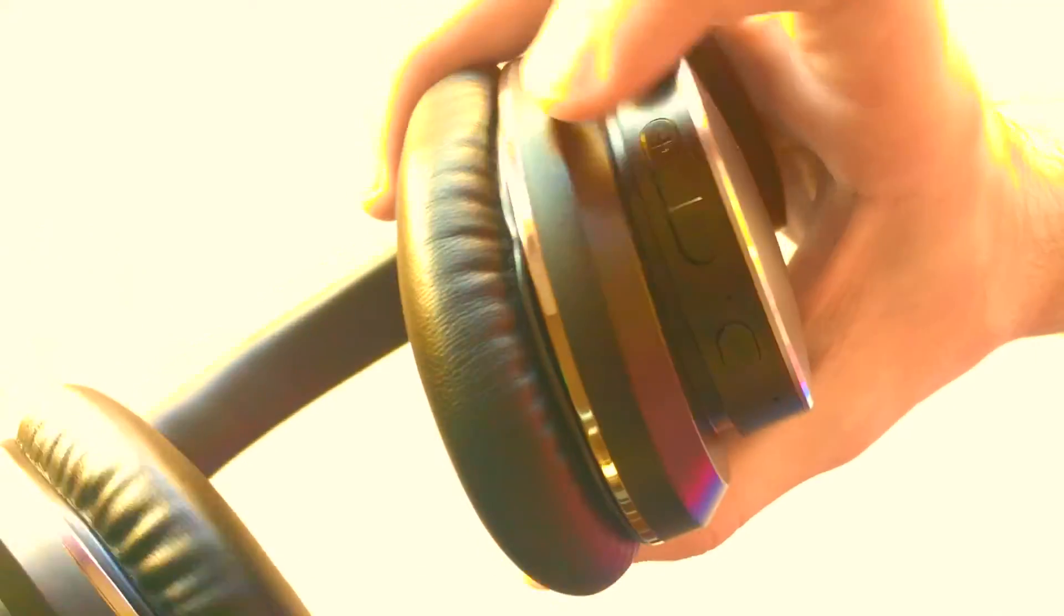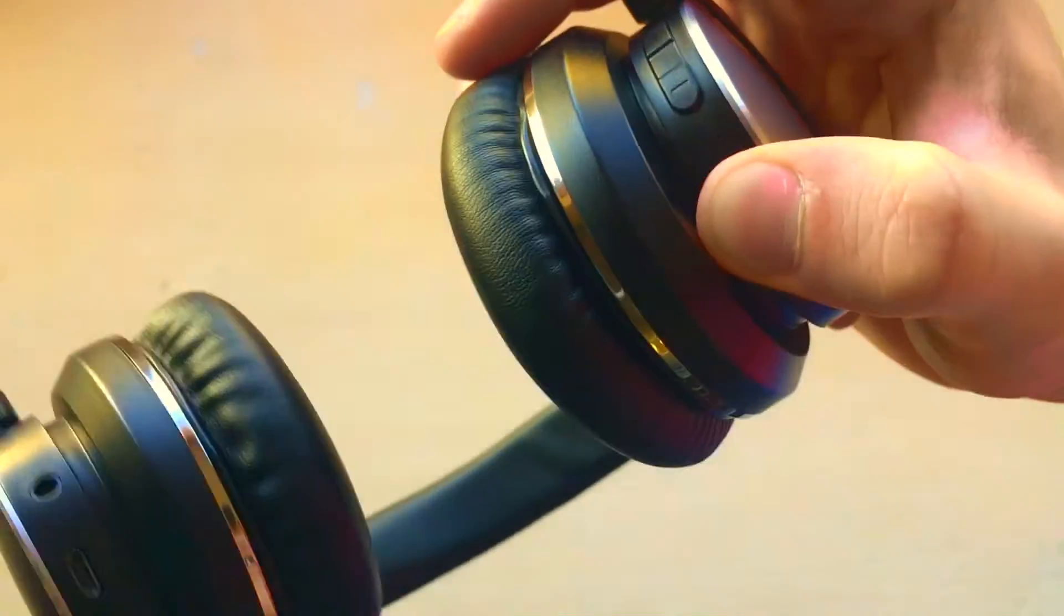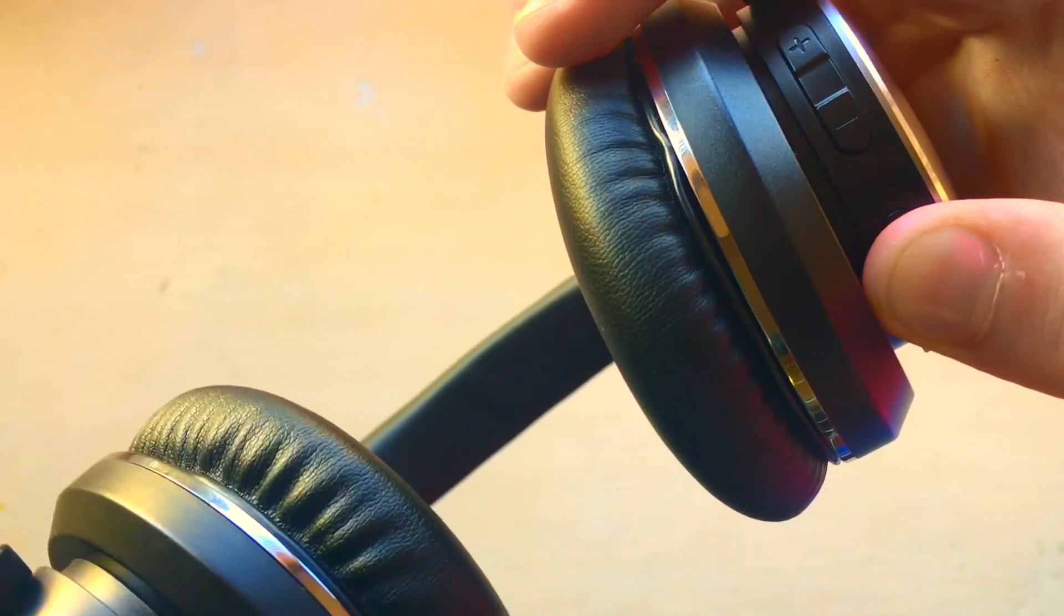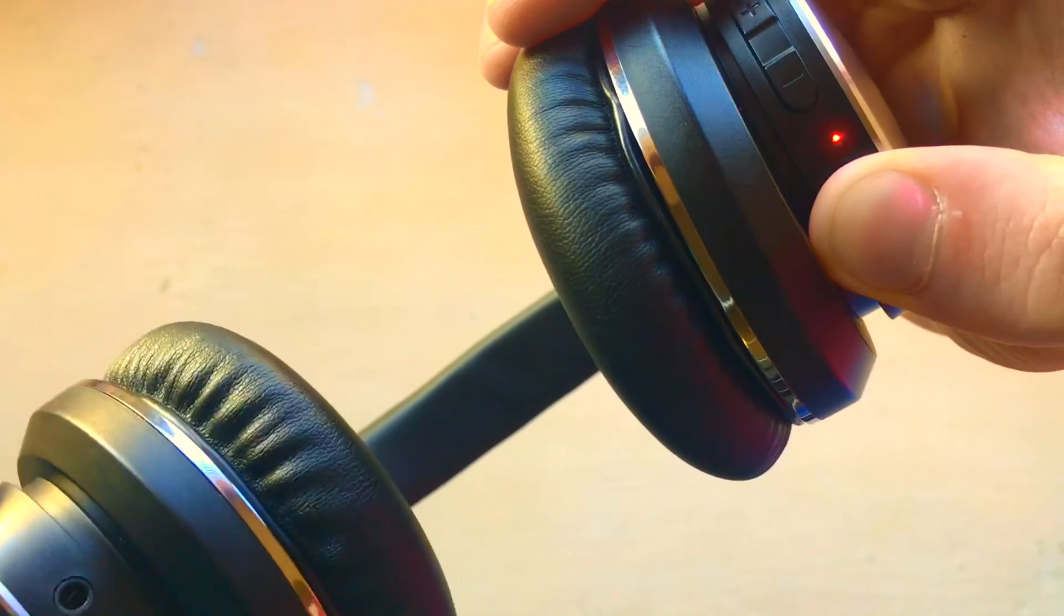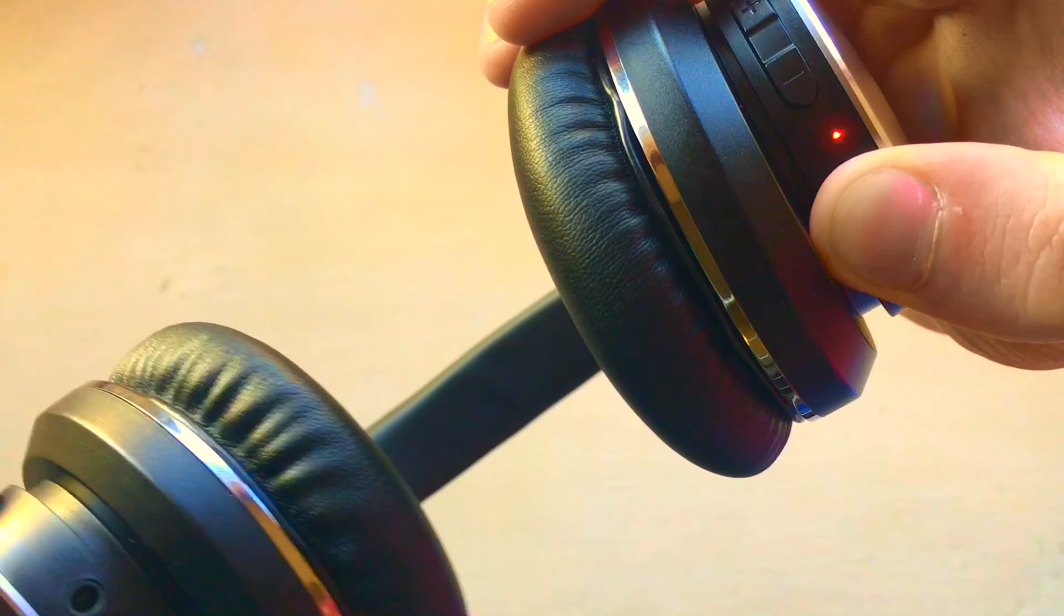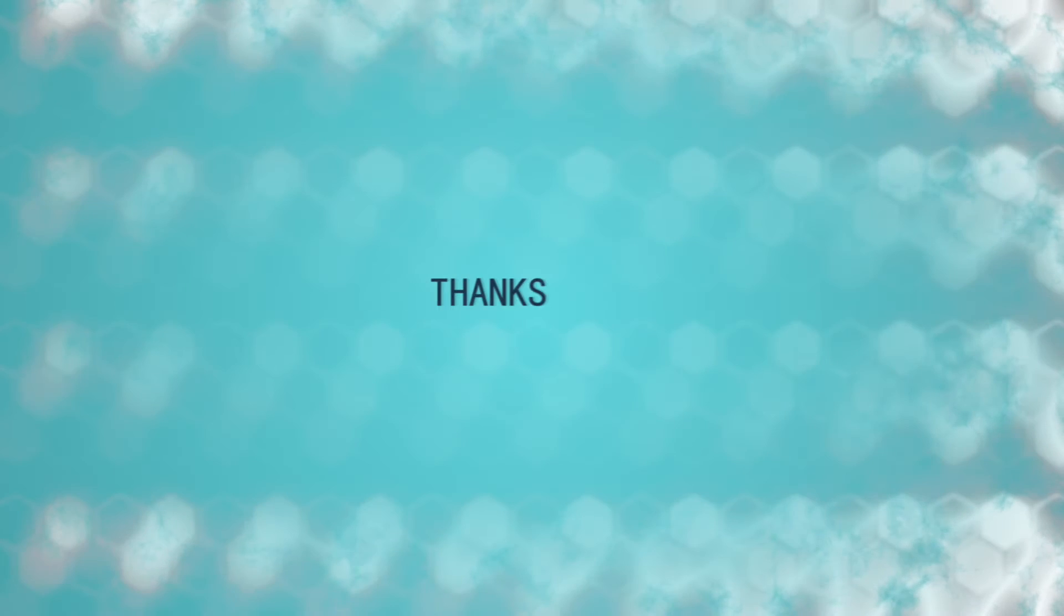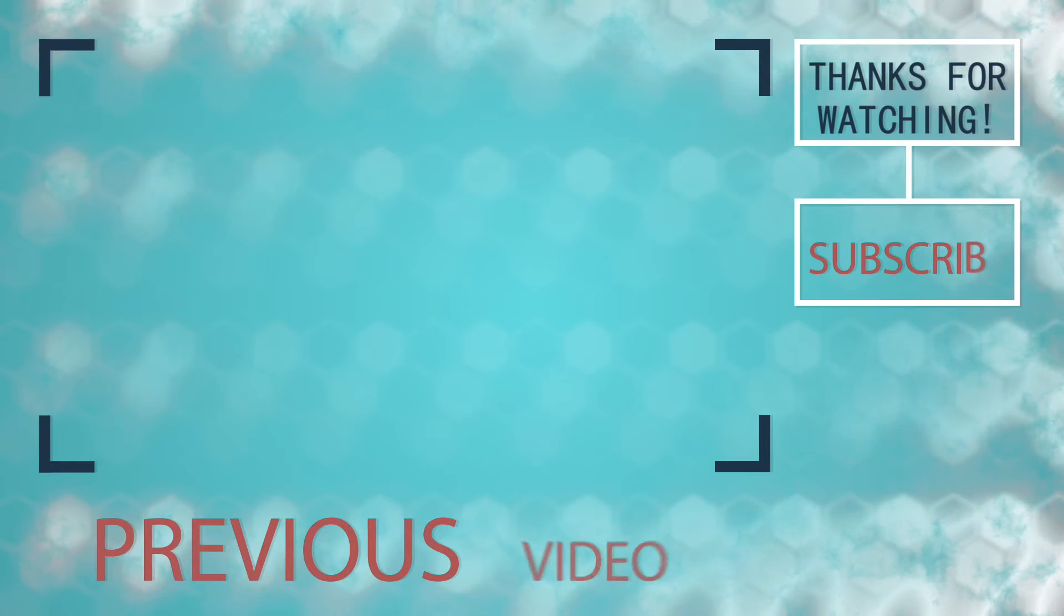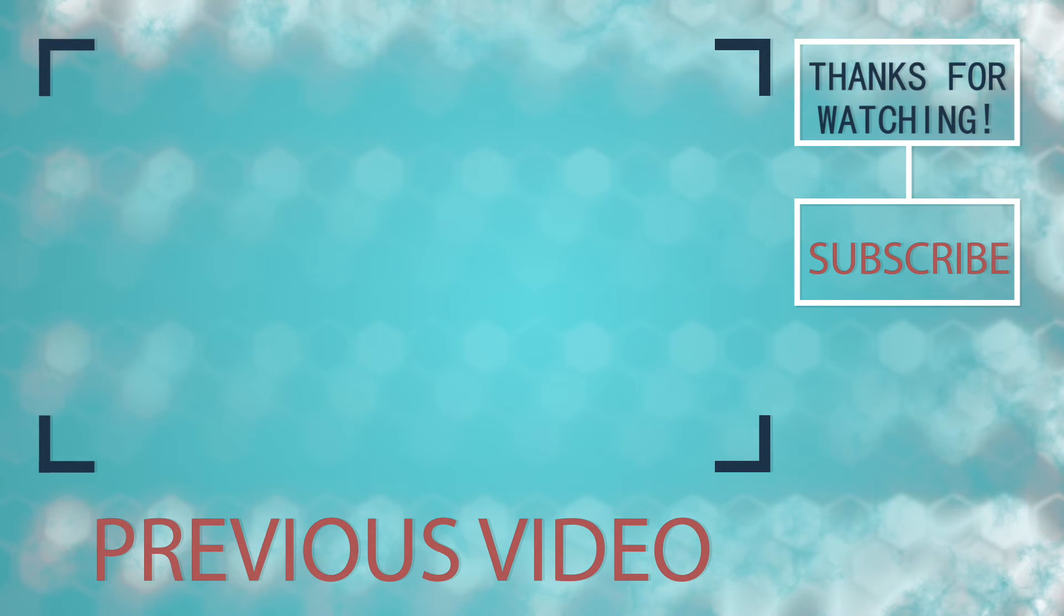With the buttons provided you can pause and play your audio by pressing the power button once, and you can change the song by holding the plus and minus buttons. Thank you for watching, and if you like the video don't forget to thumbs up and subscribe for more videos. I'll see you in the next video.